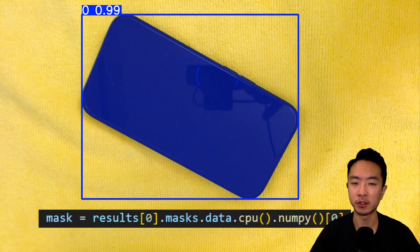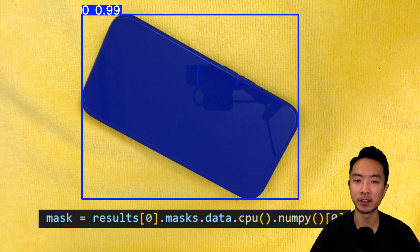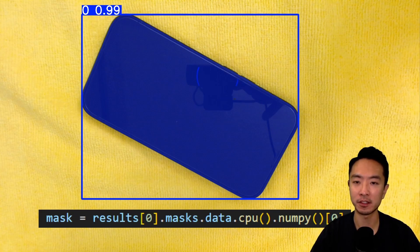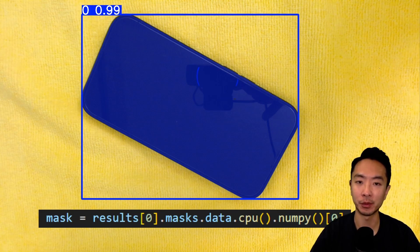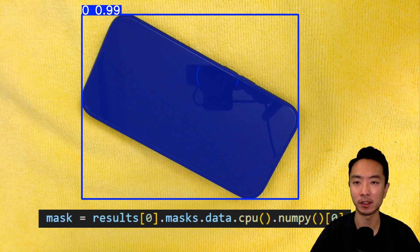Now that we have the centroid, we could feed it into our SAM, and our SAM is going to give us our instance segmentation. So it's going to get the entire contour of our object. So later on, we could feed that into our PCA to find some of the dimensions of our phone.